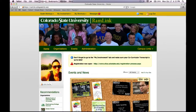Further down you will find Home, Organizations, Events, Campus Links, and most pages will not have the Administration option.